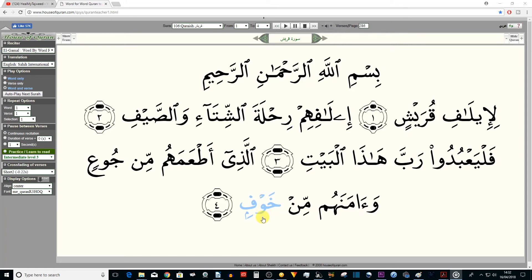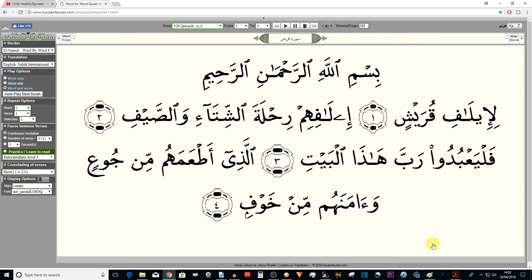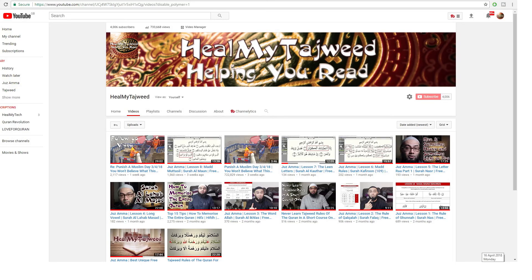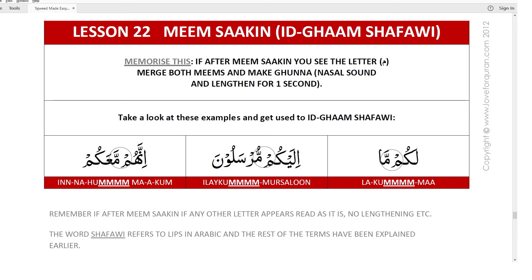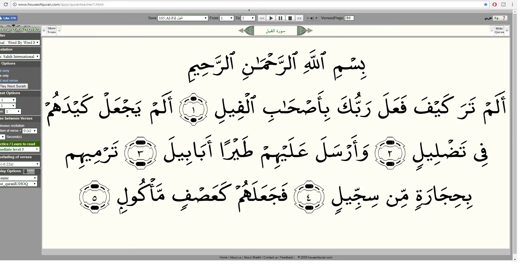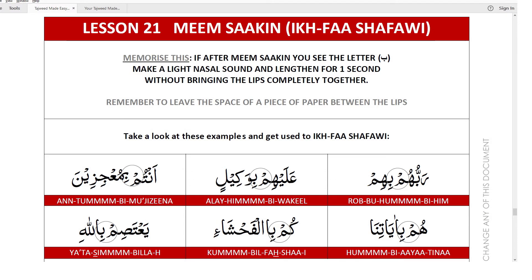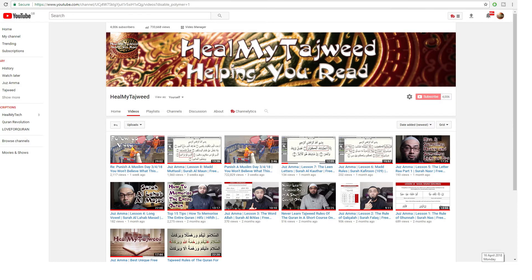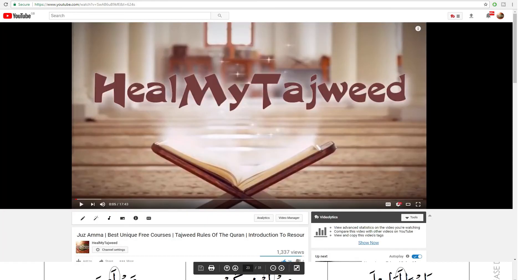Alhamdulillah. Do remember to find a Tajweed teacher to correct your recitation — these lessons are just a guide and will not replace a teacher. As usual, if there are any mistakes in this lesson please get in touch so we can make corrections. Our next lesson, lesson 10, is going to be Surah 105, Surah Al-Fil, and the rule to cover is Ikhfa Shafawi with Meem Sakin, which is lesson 21 on page 24. Jazakallah khairan for staying this long.